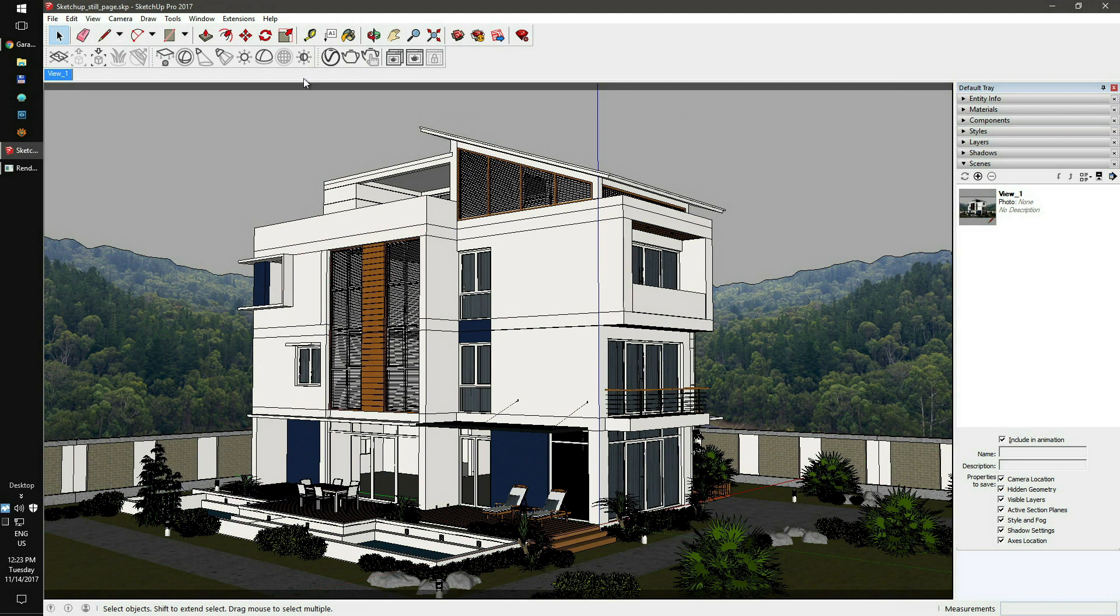After installing our software and opening RenderBeamer, you'll need to prepare your scene for still page rendering.